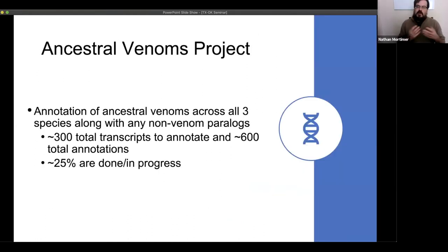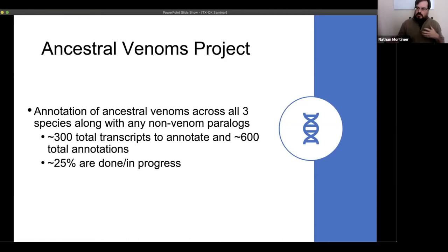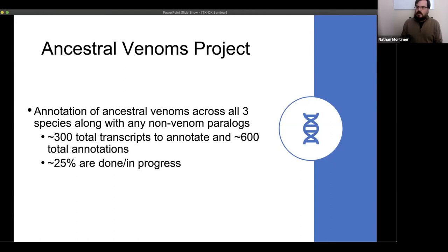As part of this project, we want to annotate all of these venom sequences across different species, plus any non-venom paralogues — proteins used for other functions in the wasp but highly homologous to the venoms — to help us understand the evolution better. In total we're trying to do about 300 different transcripts. Since we like to annotate each one twice, that's about 600 annotations. We're about 25% done, which is pretty good progress since we started in the spring.